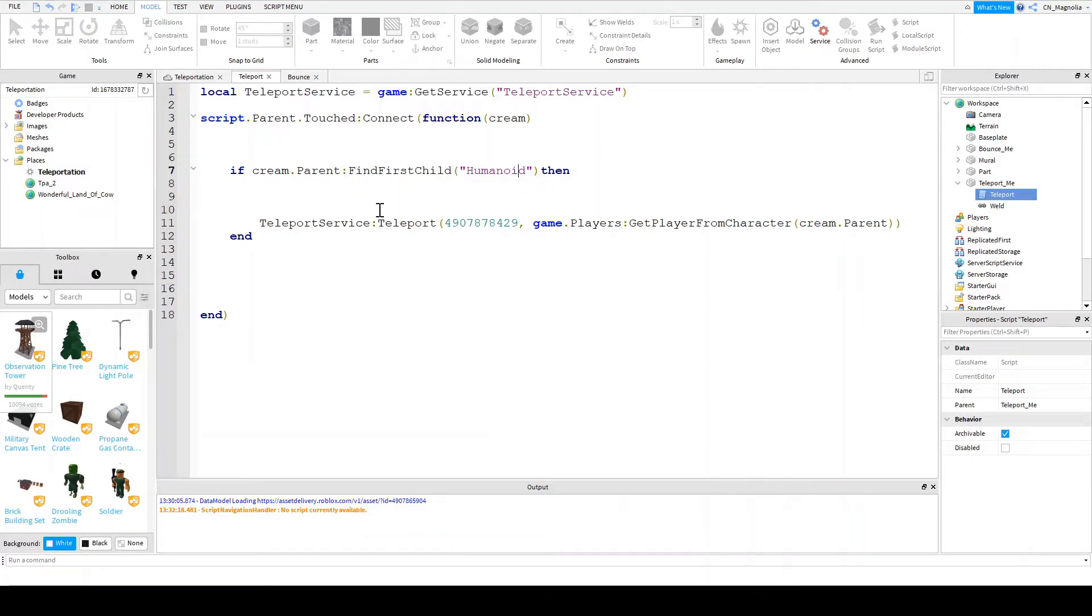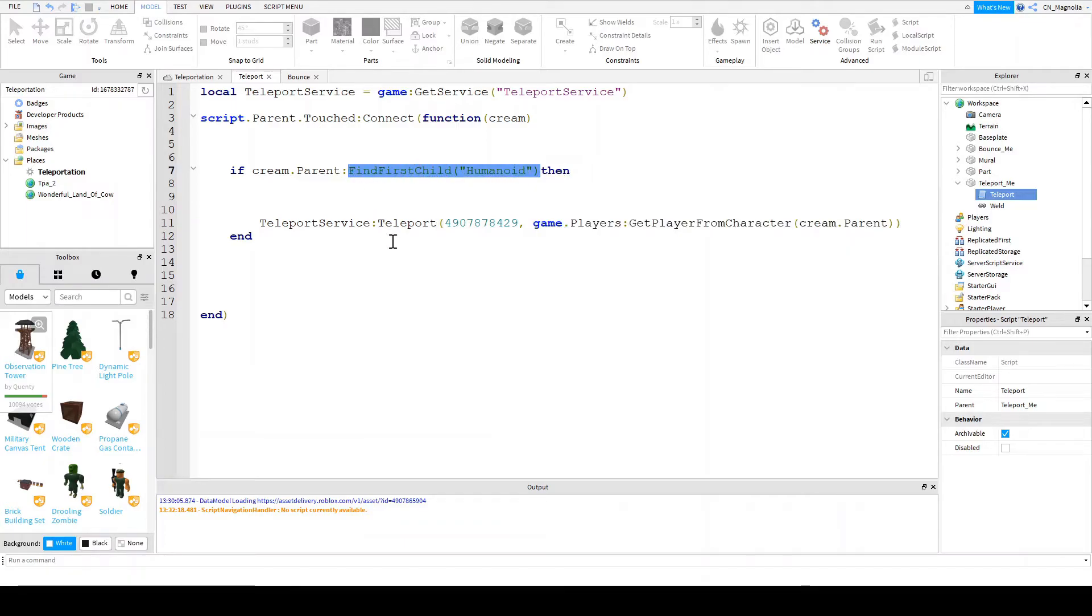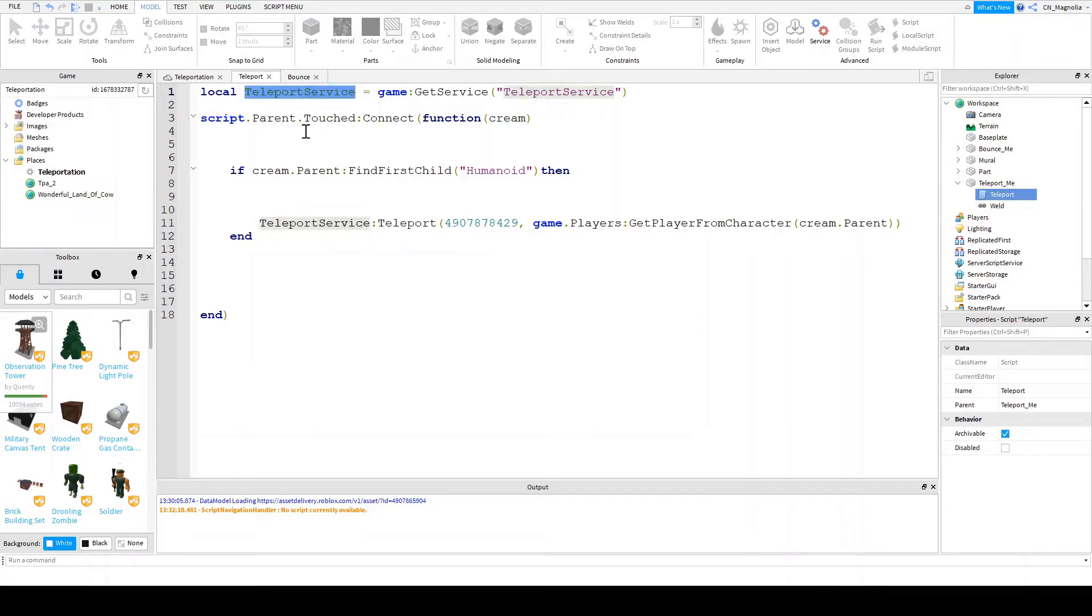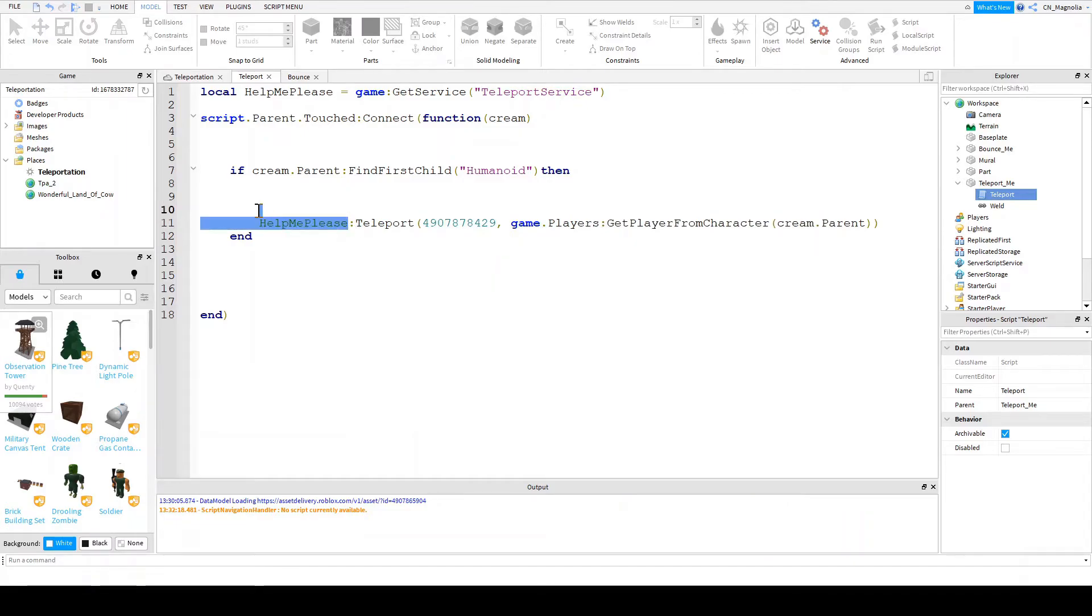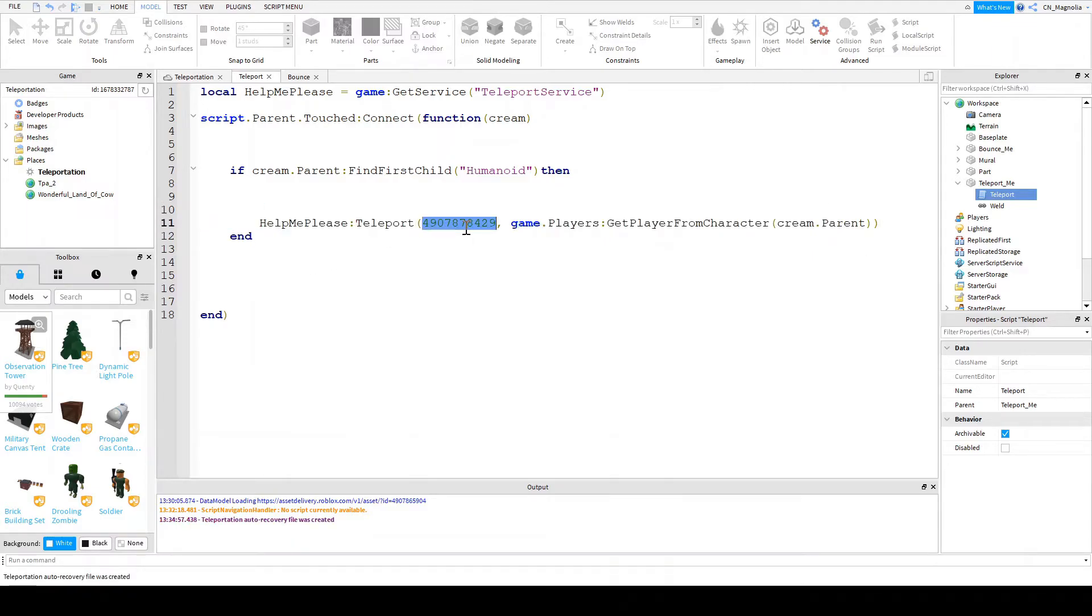Then you want to teleport them to the game ID. And this is the person or the player that you want to teleport. So let me write this a tiny bit better. Okay. So what you're saying is use the teleport service. So this up here, let's call it help me please. And you're saying use the service, so help me to teleport myself or the person that touches this to that.